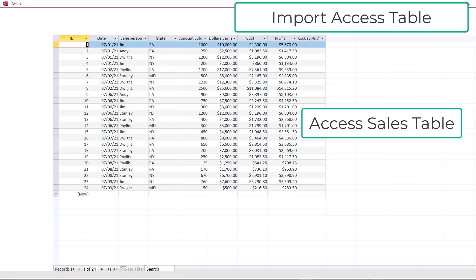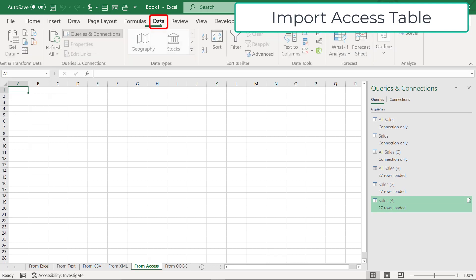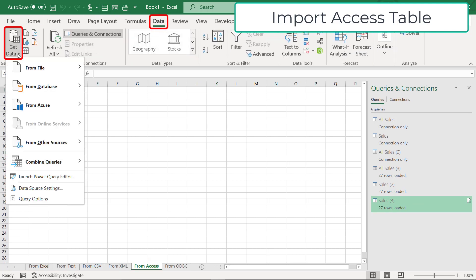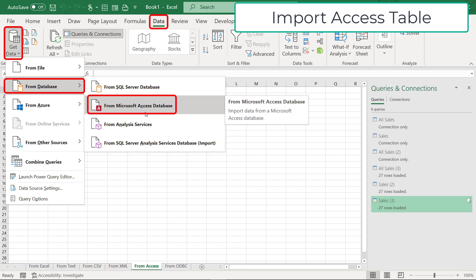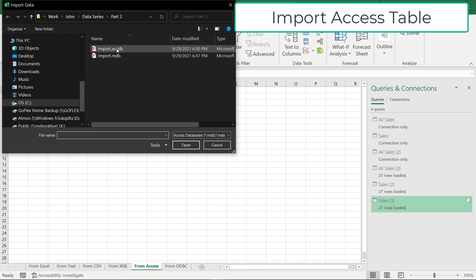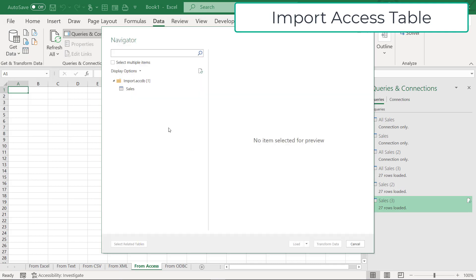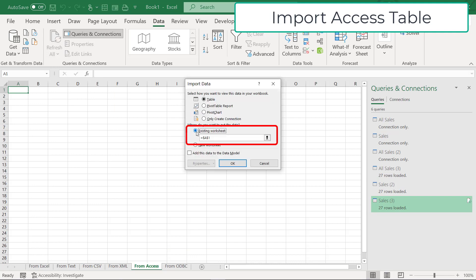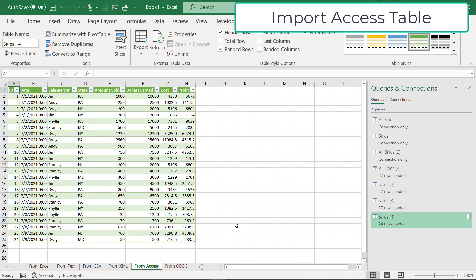Well, I can close the database, click on my from access tab. This time I'm going to go up to the data tab, go over to get data, and I'm going to select from database because access is a database. I'm going to go over here where it says from access database. I'm going to click the name of my database, which is import.accdb, and click import. I'm going to be asked, what table do I wish to import from my access database? In this case, I only have one table called sales. I'm going to select that one, go down here to load to the existing worksheet, and say okay. So there's my data coming from Microsoft Access.